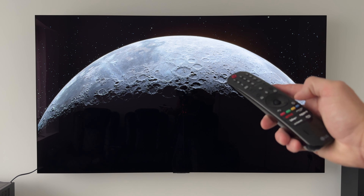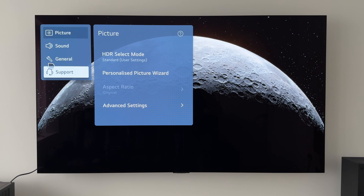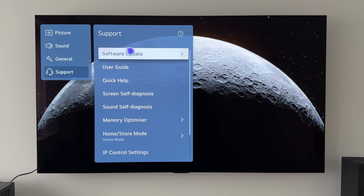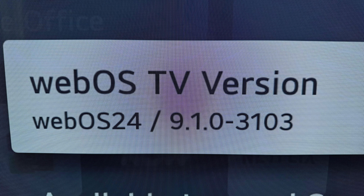Grabbing my magic remote, holding down on the settings button for a long press, going down to support and software update. We can see that the latest software version number is 03.10.35, and the WebOS TV version has now changed — it now says WebOS 24 / 9.1.0-3103.